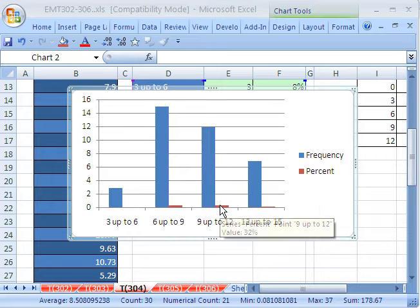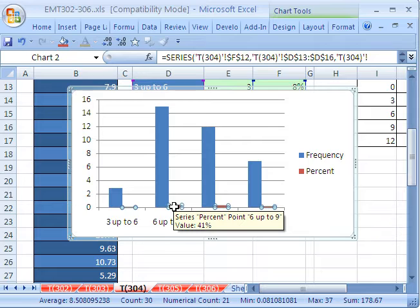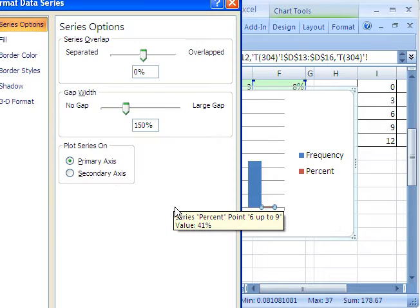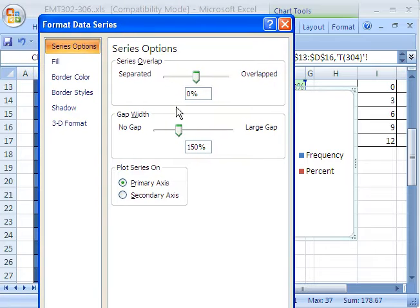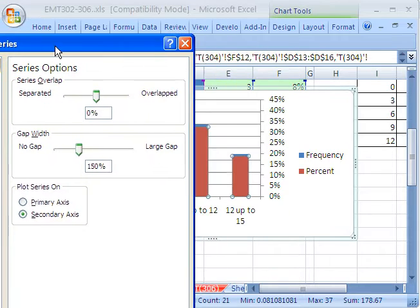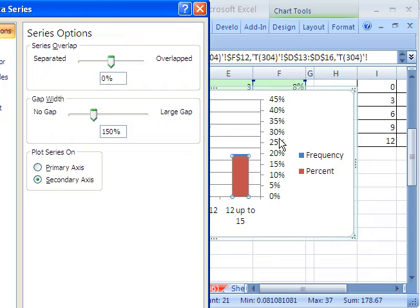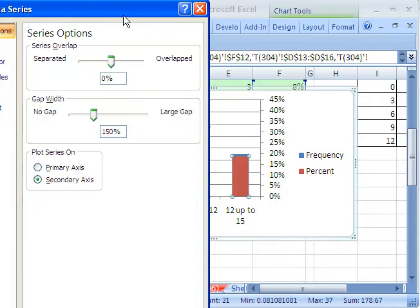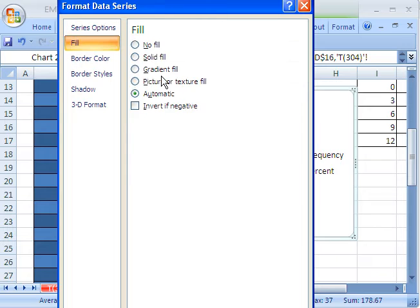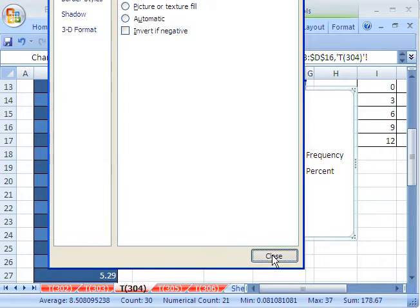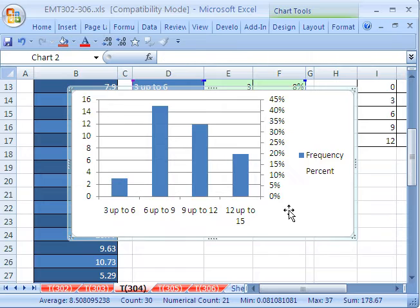Then I'm going to click on the data series for the percentage and use Control-1. That opens the format data series. I'm going to say secondary axis. Immediately, you can see that it's added it there. I do not want the color for that one to show up, so I'm going to say fill, no fill. Click close, and there we have it.